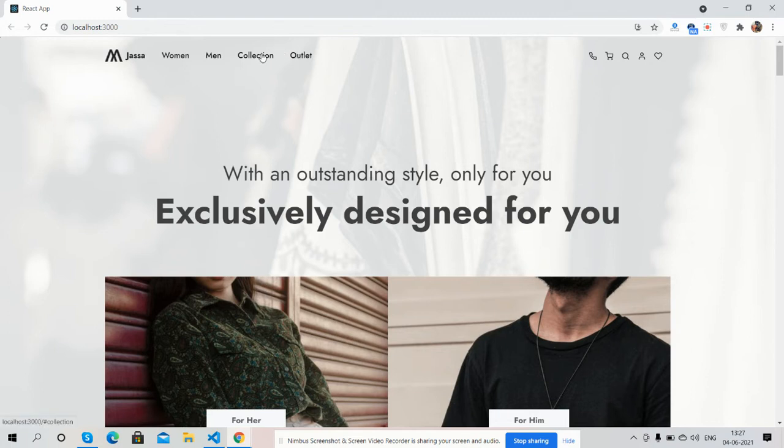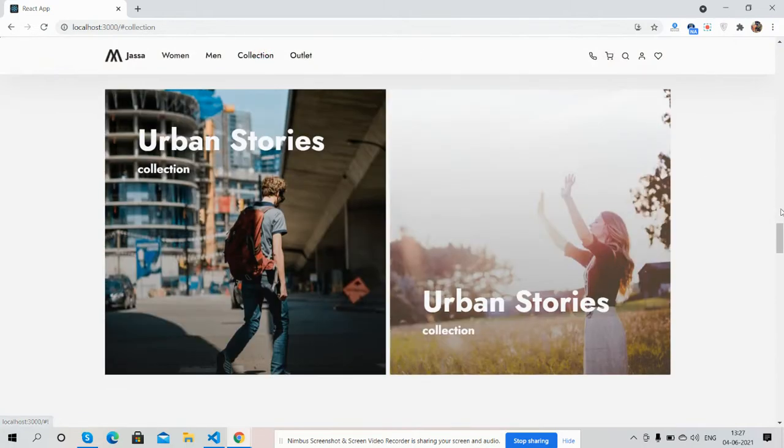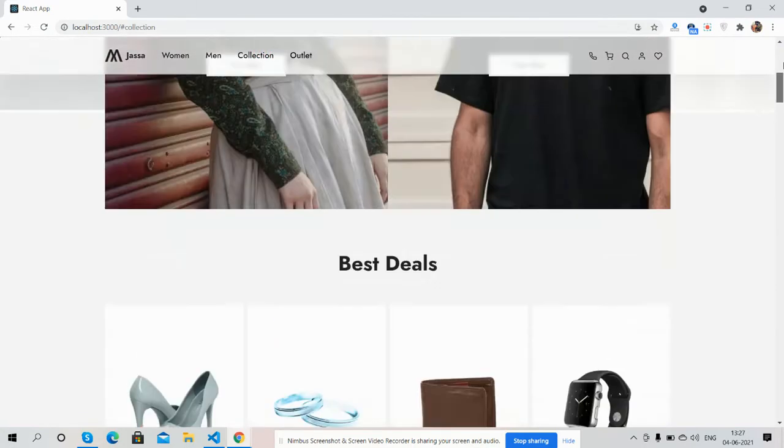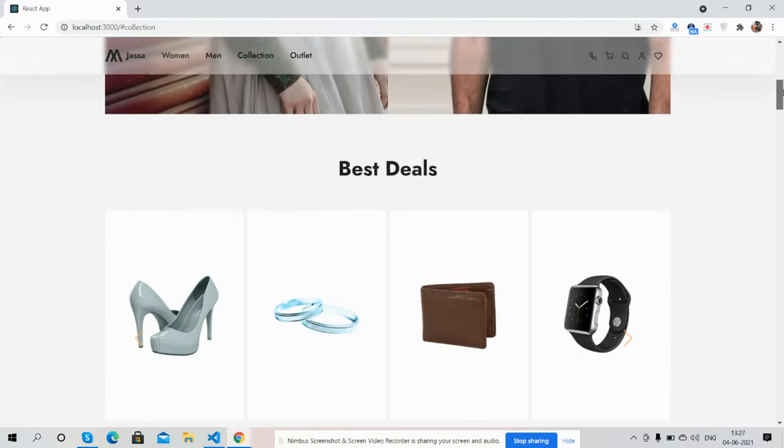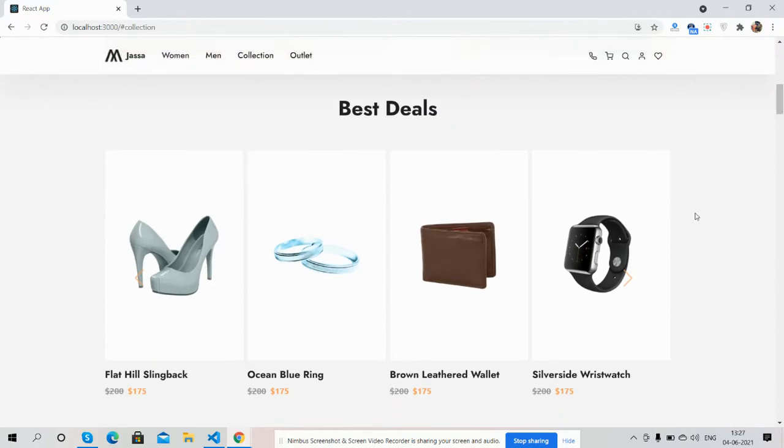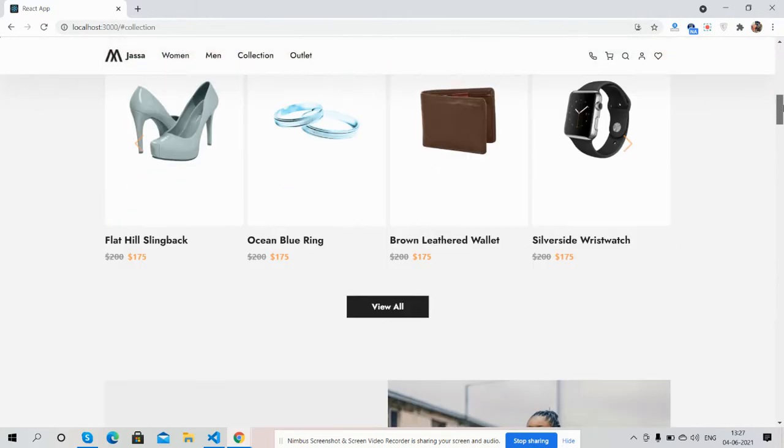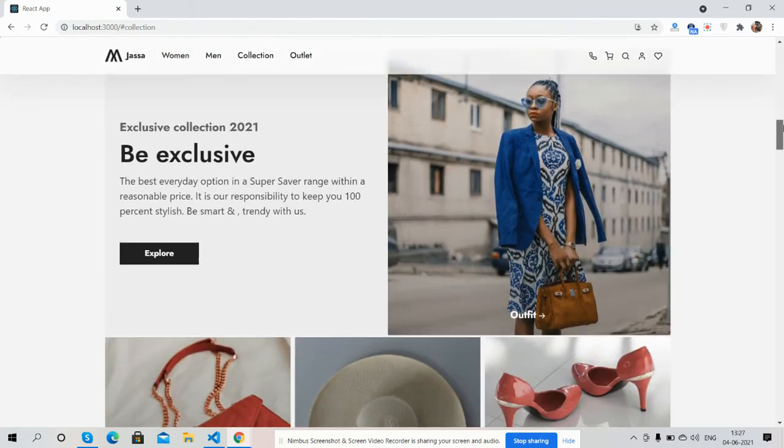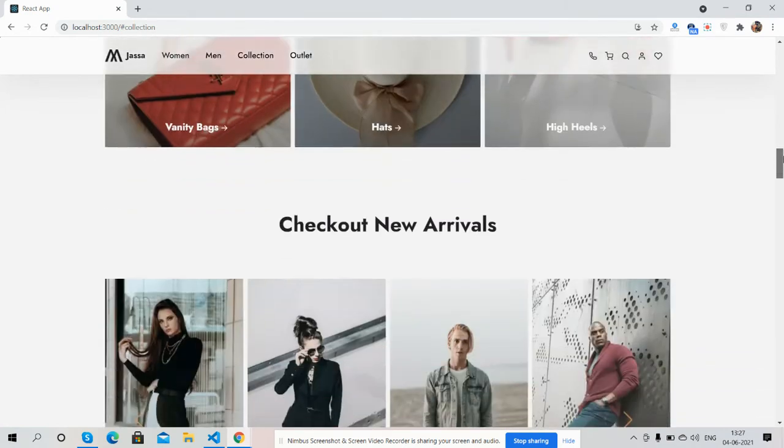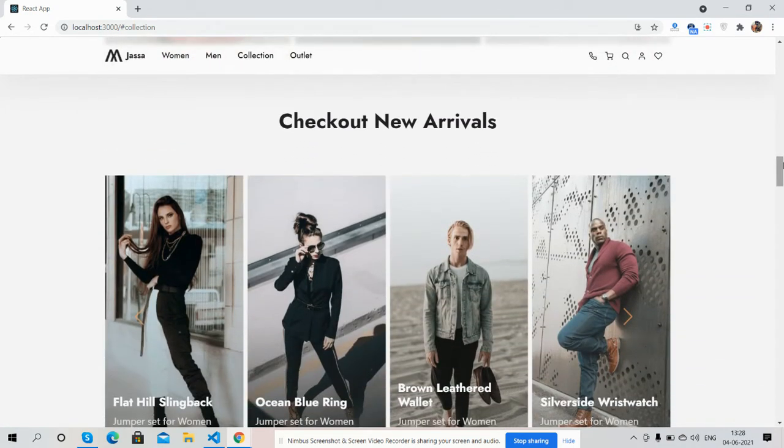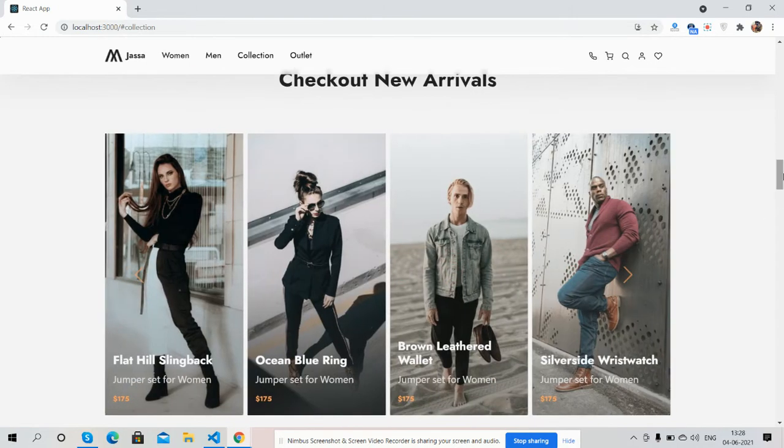Best deal with Bootstrap 5 carousel, category sections, check out new arrivals with carousel as well.